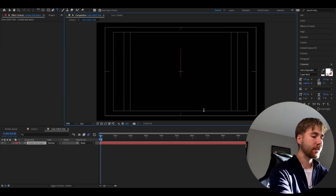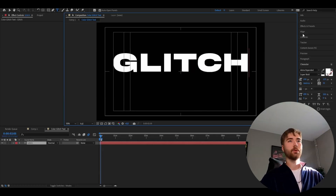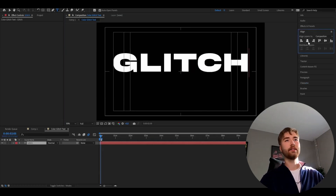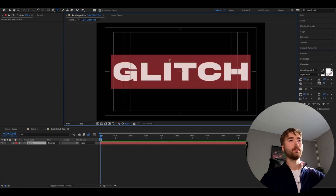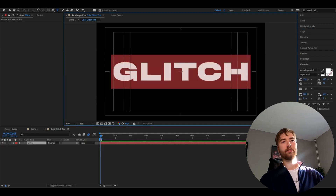I'm going to type 'glitch' here. I'm going to align the text so it becomes centered. And these are my text settings if you guys want to use the same.